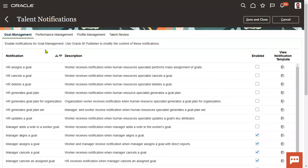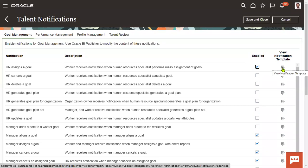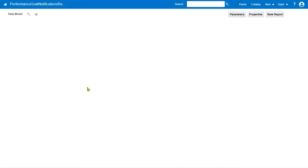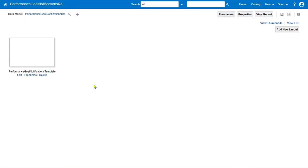For example, when you want to send a notification to employees — when HR assigns a goal, when HR cancels a goal, when HR deletes a goal, or when HR generates a goal plan — this is the action. Whenever the action has happened, you can check this checkbox to send the notification. Whenever HR assigns a goal to the employee and you would like to send a notification, we can enable this. We can view the notification template here. This is our BI report — this we have discussed in our technical sessions.